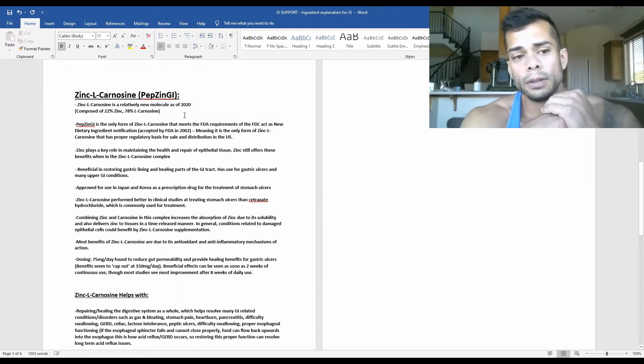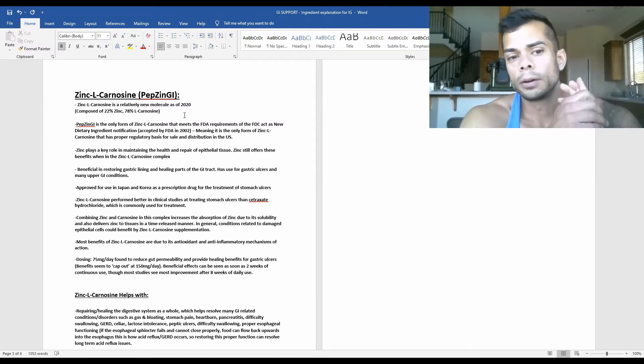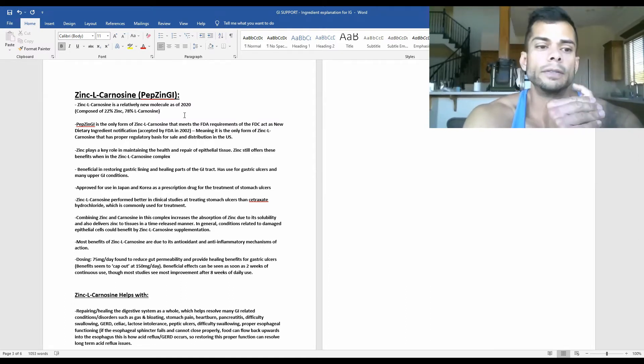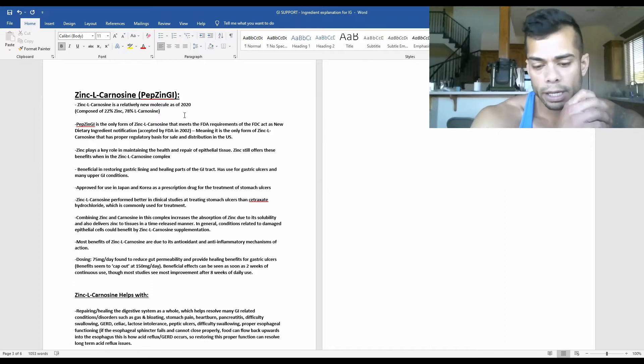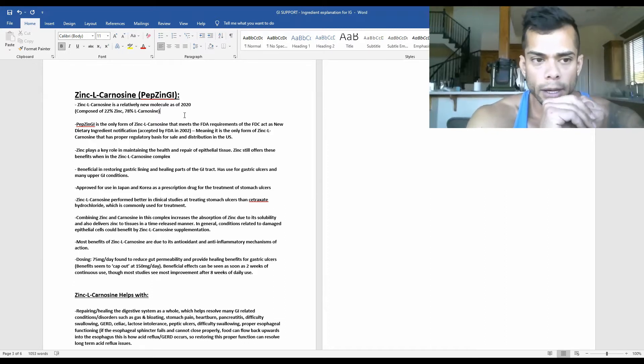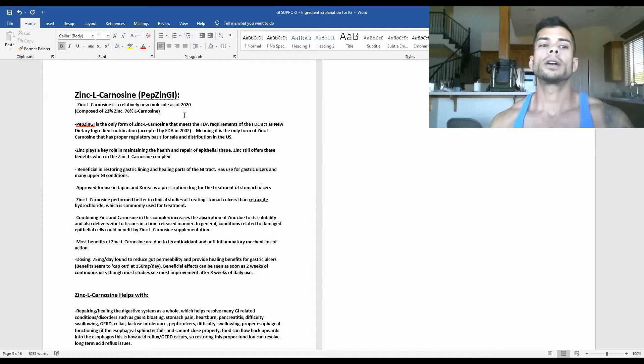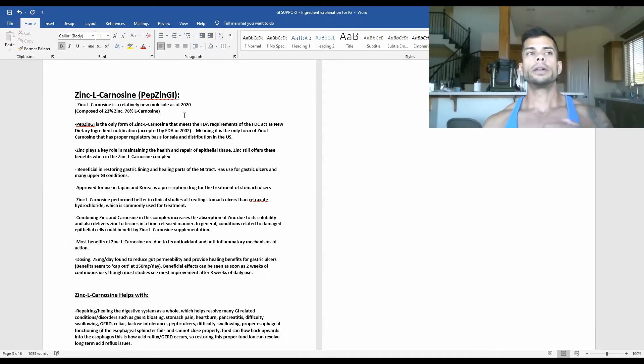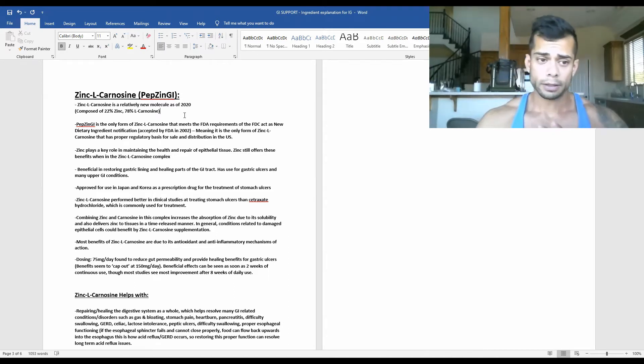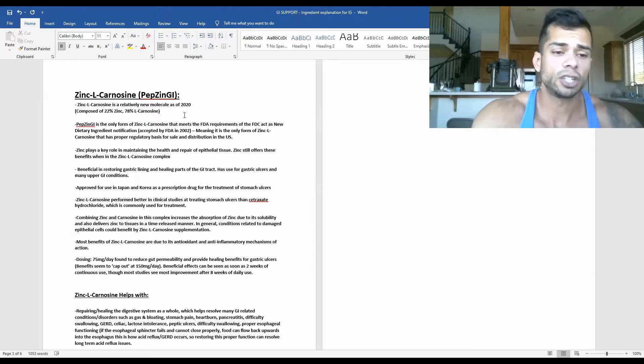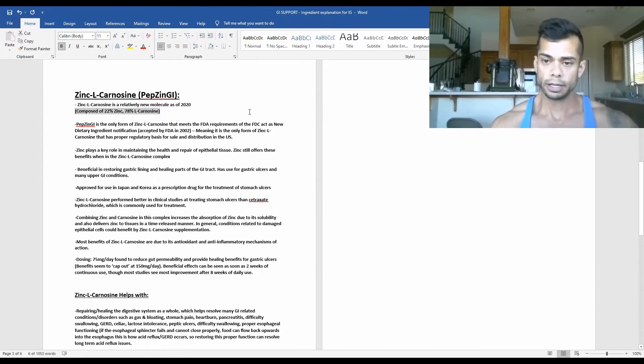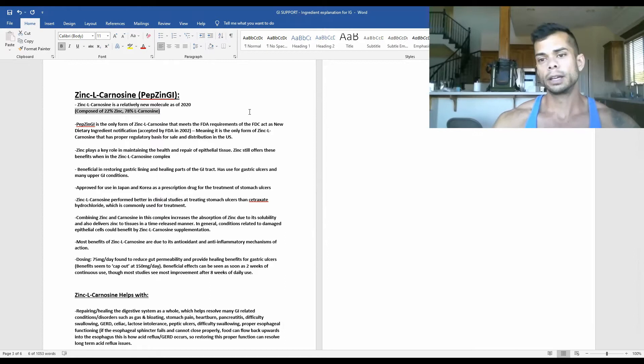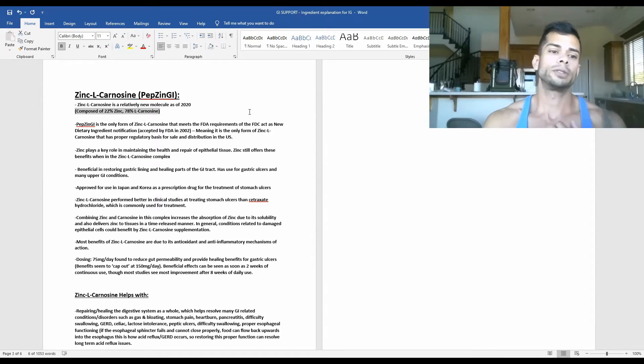So the benefits of it are very extensive from what we've seen so far already, and it seems like a very promising molecule when it comes to the overall healing of the gut and reducing things like inflammation. So like the name suggests, zinc L-carnosine is basically a complex of zinc with L-carnosine bound together.